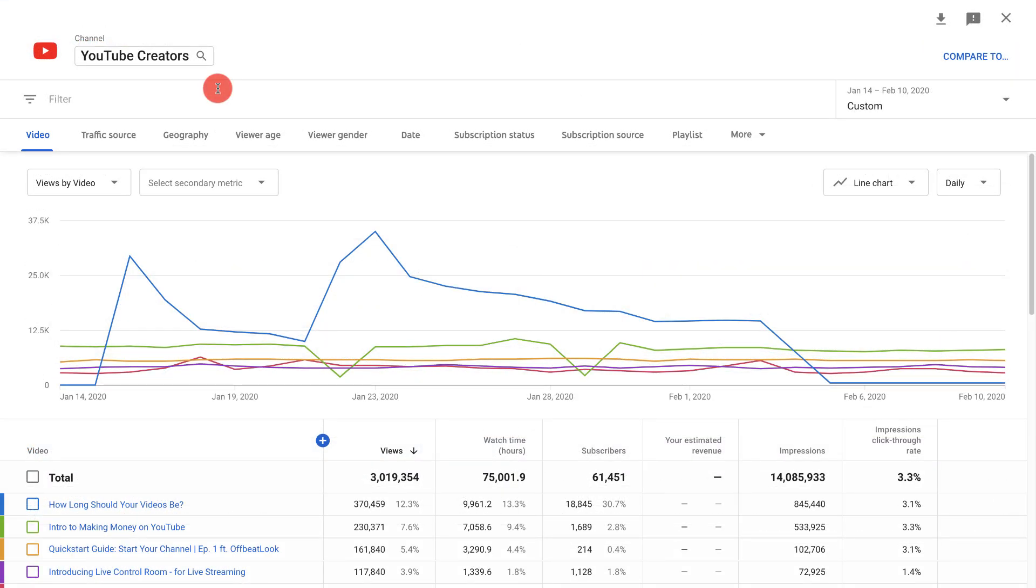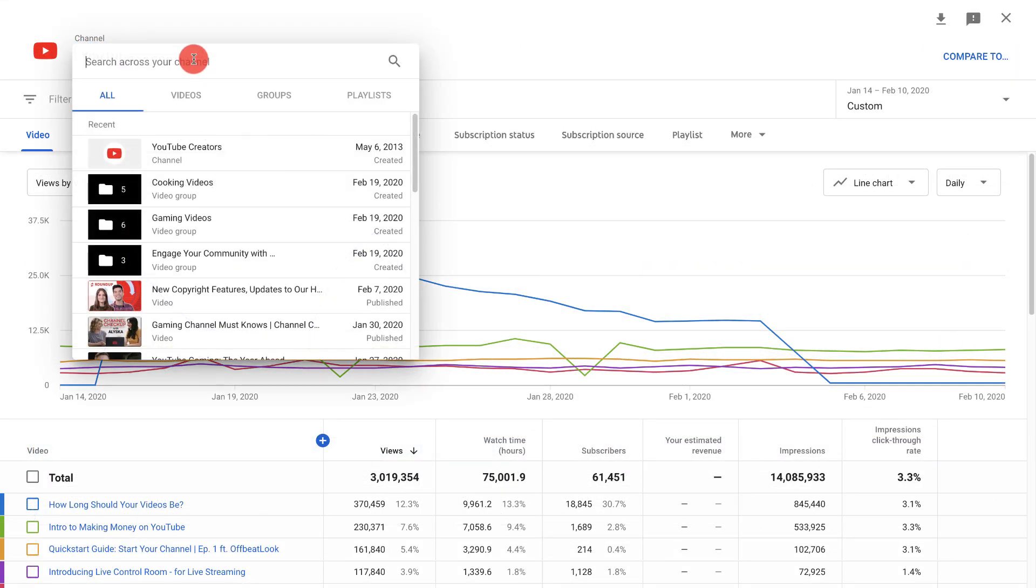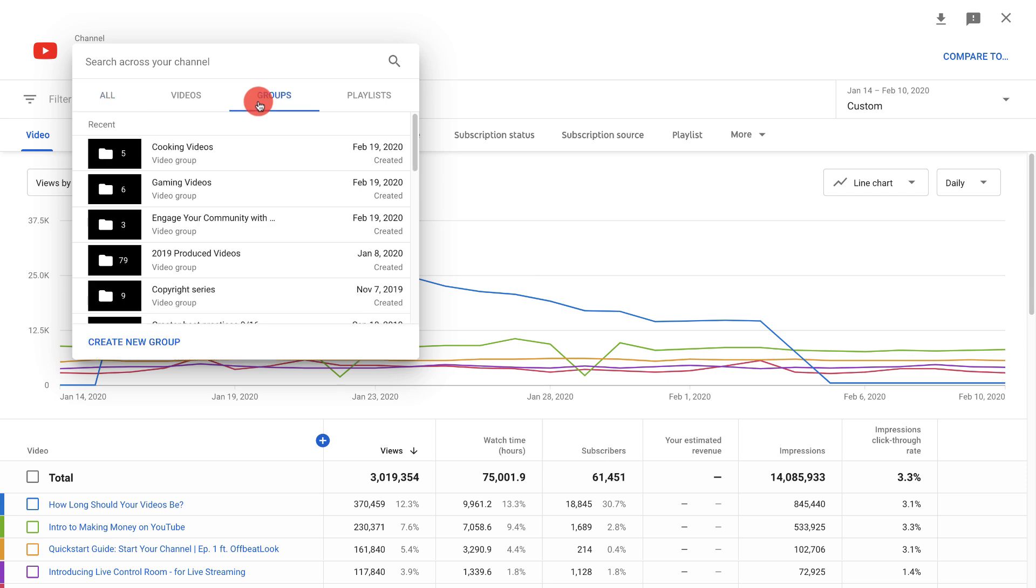To create a group click on your channel name and then select groups. All of your previously created groups automatically save, which is the list you see here.